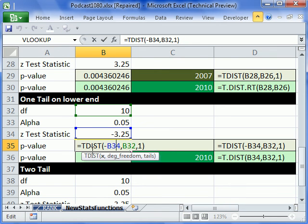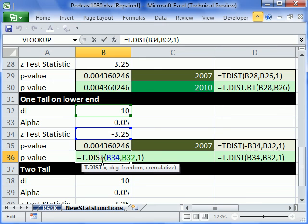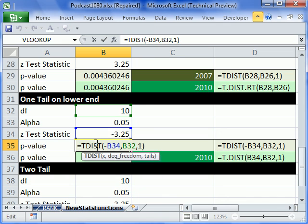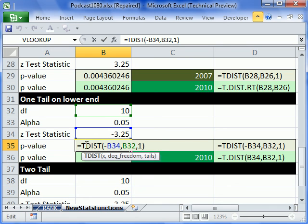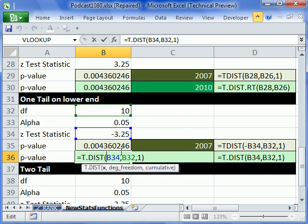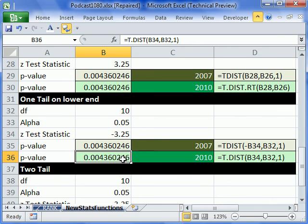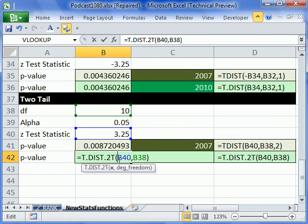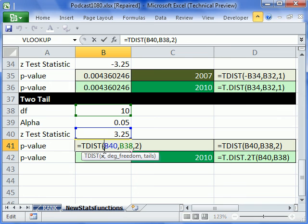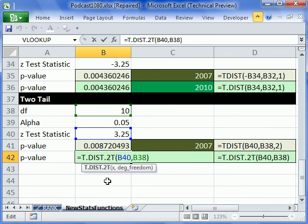So what they've done is instead of just using one t dist, they have t dist right. That's for the upper end. Then you come down to a lower end, and they kept the same function, oops, right here, t, but it's t dot dist. And that's for the lower end or the left. And this is what you used to have to do. If you had a negative test statistic, which is number of standard deviations below the mean, ah, you'd have to do negative. So that was because the t dist function only dealt with things on the upper end.